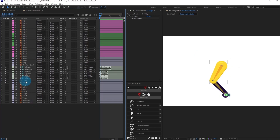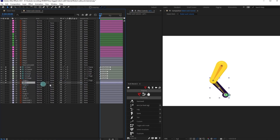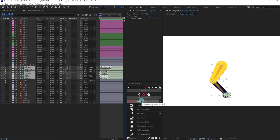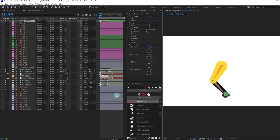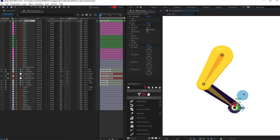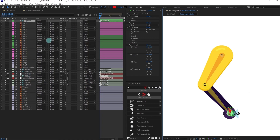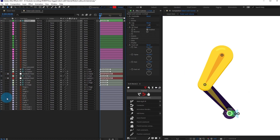Let's solo the layers for a moment and parent thigh with thigh, and this one with this one. Then select the structure layers, go to Links and Constraints, and click Auto-Rig to rig the leg automatically. Now it's rigged, so let's unsolo all the layers.